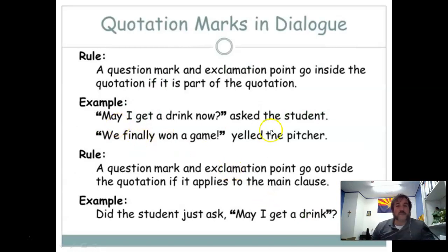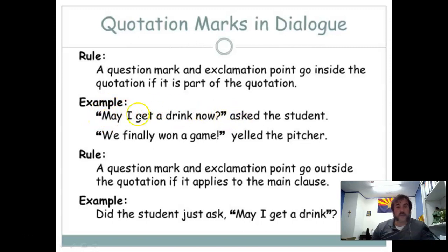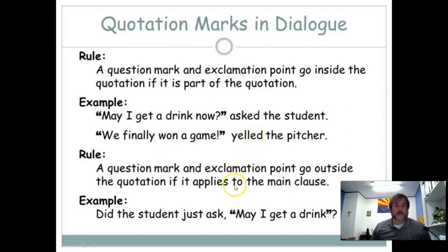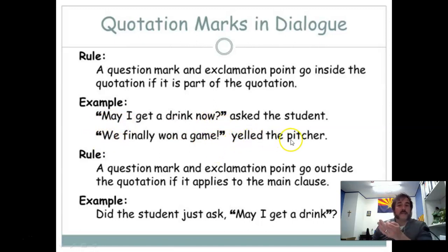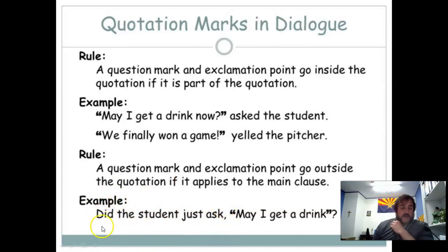Notice when you see 'asked the student' — that means it's a question: 'May I get a drink now?' Question mark. Have quotation marks around what the person said. If the verb shows emotion — like yelling — then you need an exclamation point. For example: 'We finally won the game!' Notice the quotes are just around that phrase, exclamation point for that phrase, and then you end the sentence: yelled the pitcher, period. You need the comma to separate the normal sentence from the quote.